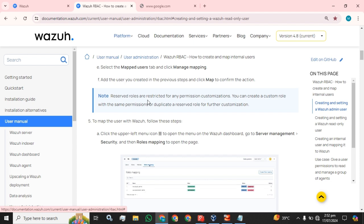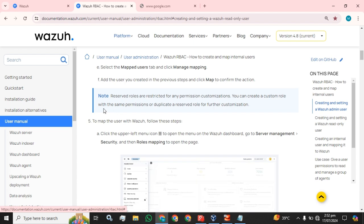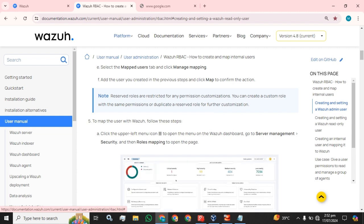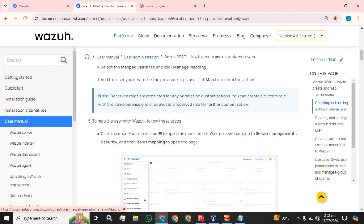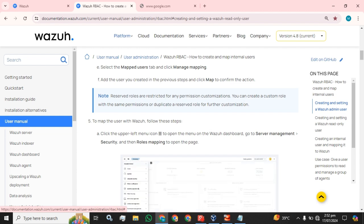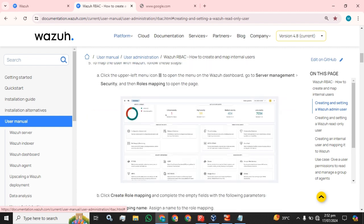A note: reserved roles are restricted for any permission customization. You can create a custom role with the same permissions or duplicate a reserved role for further customization. That is why they provide the instruction that you should not use the built-in all_access role directly — you need to create a duplicate with a new name or use the same name and make changes according to your requirements.